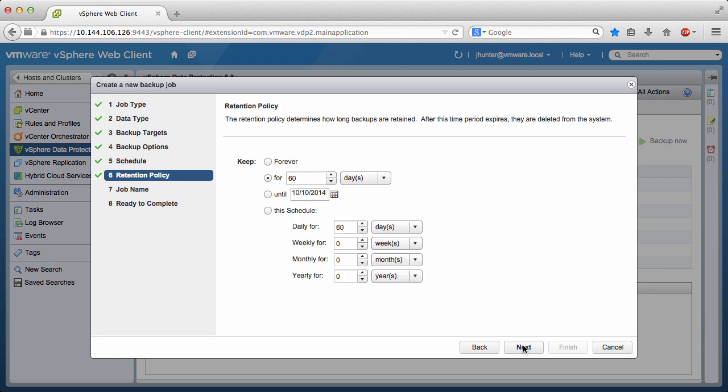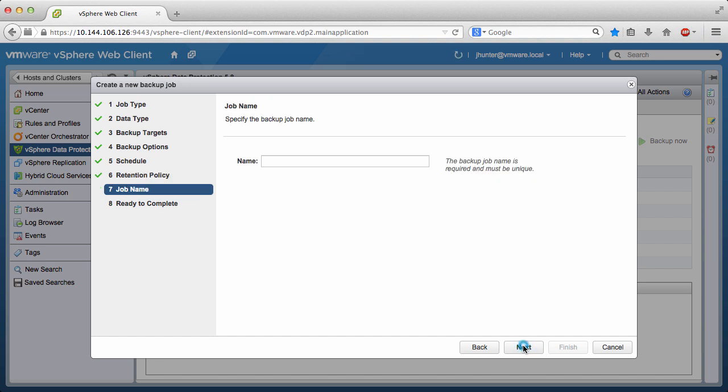A retention policy for the backup job must also be set. There are several options for defining a retention policy. We will keep the default of 60 days and click Next.